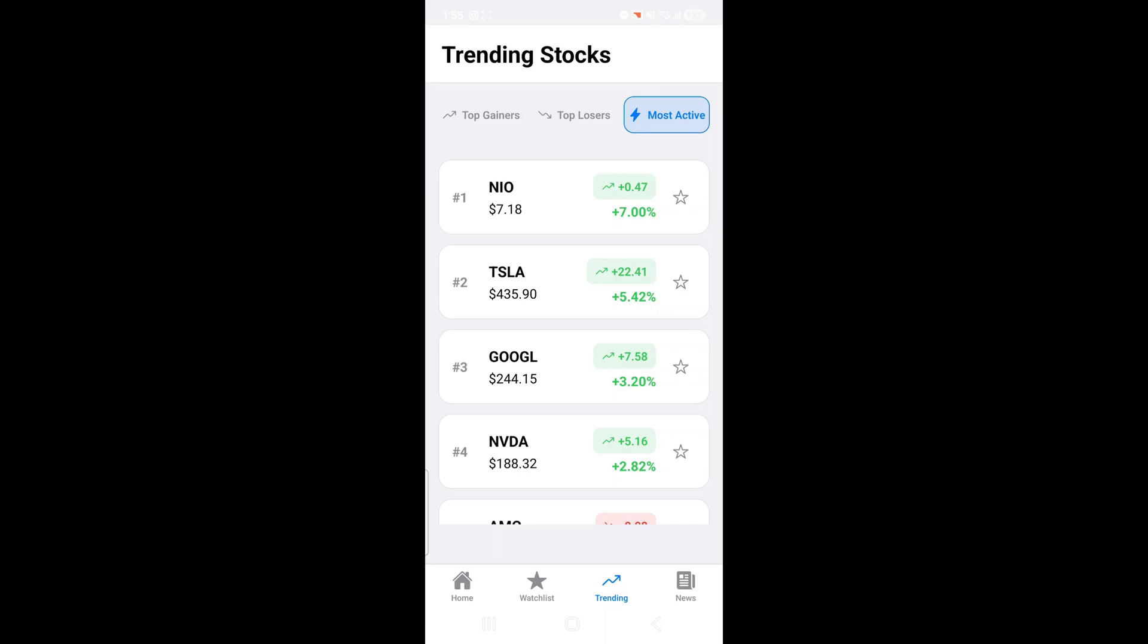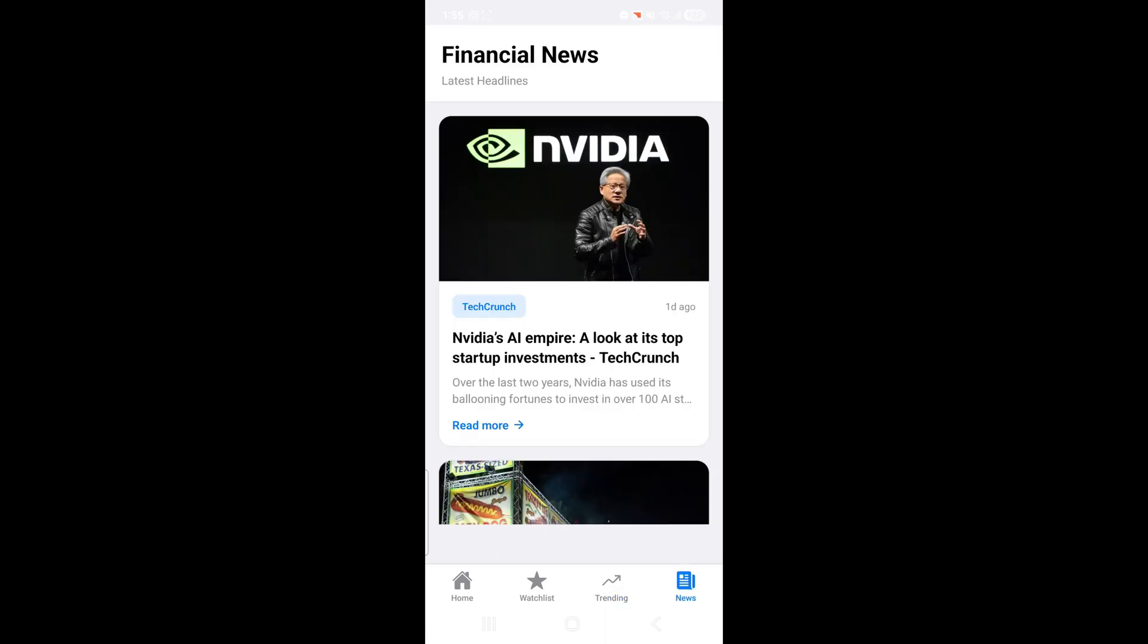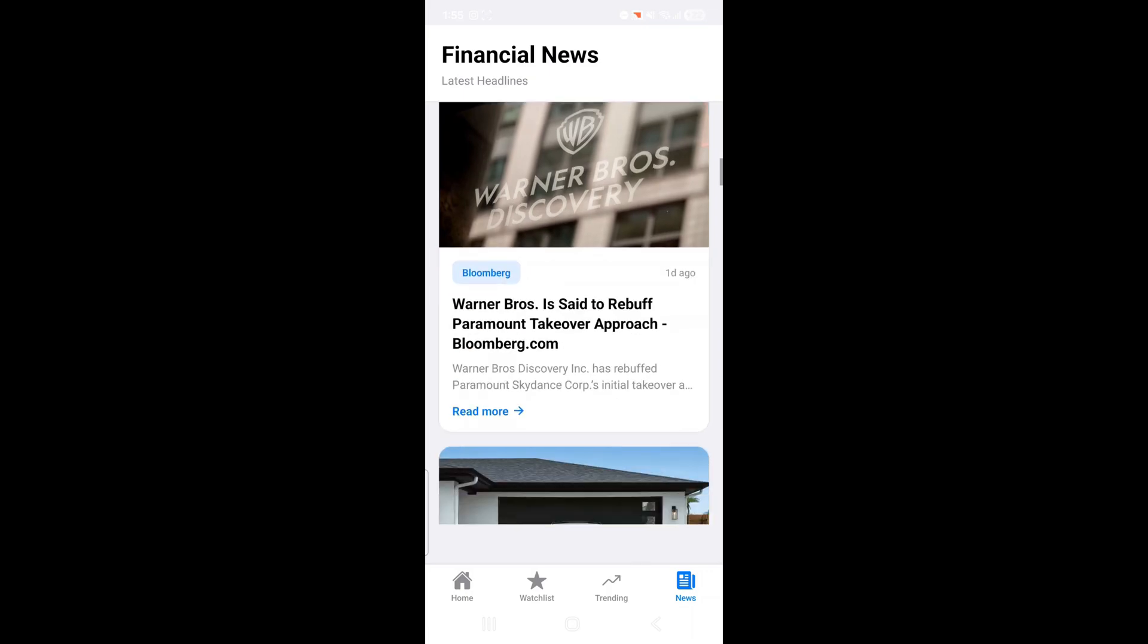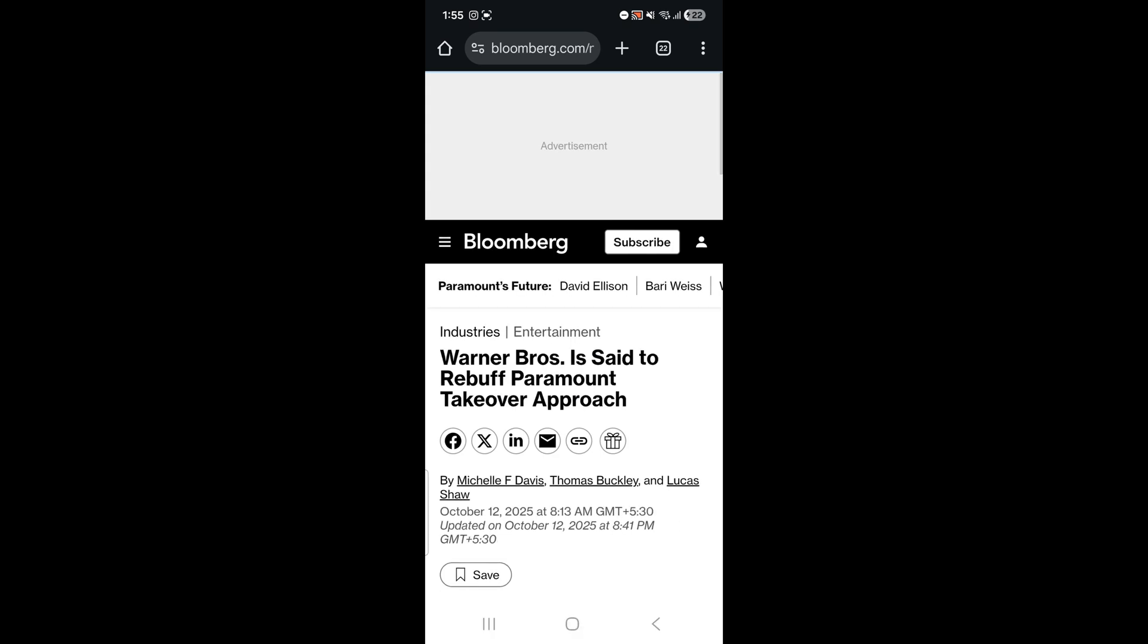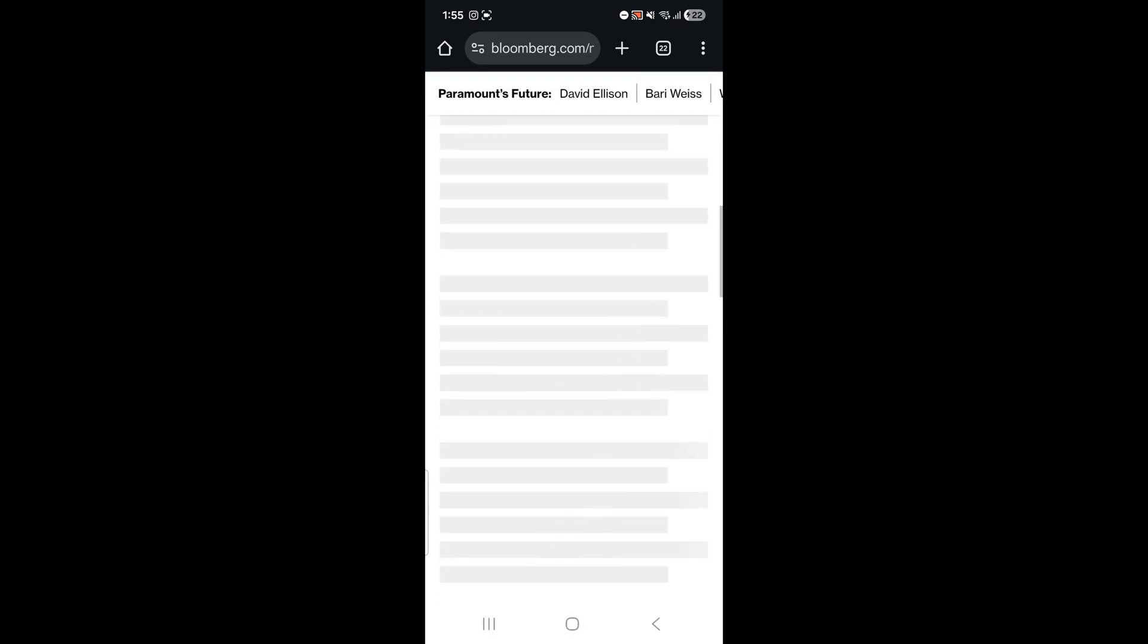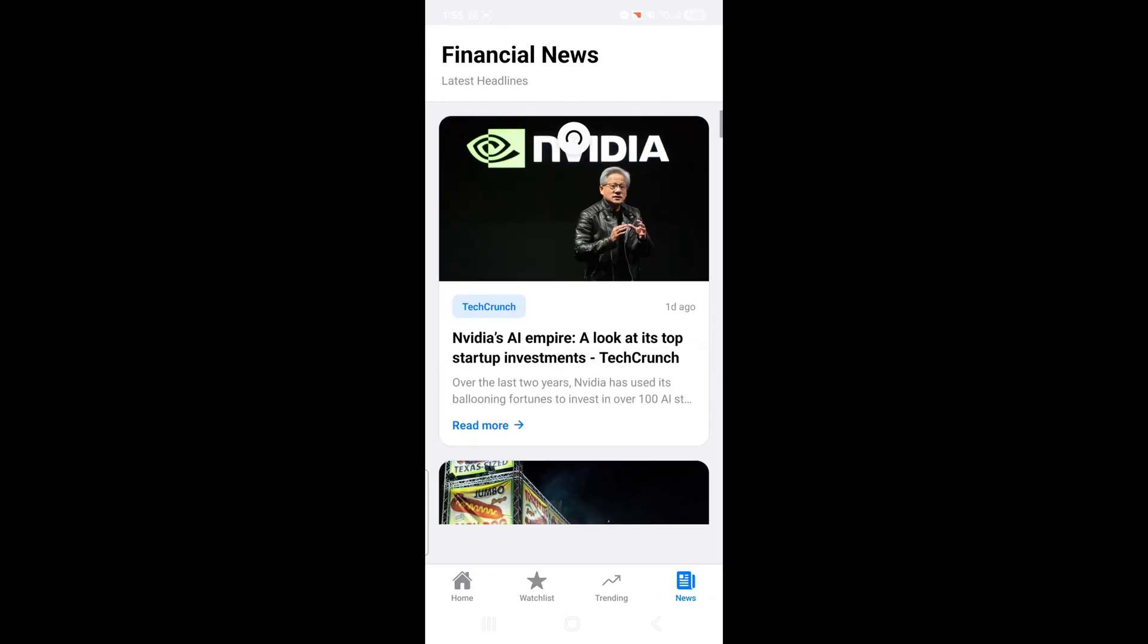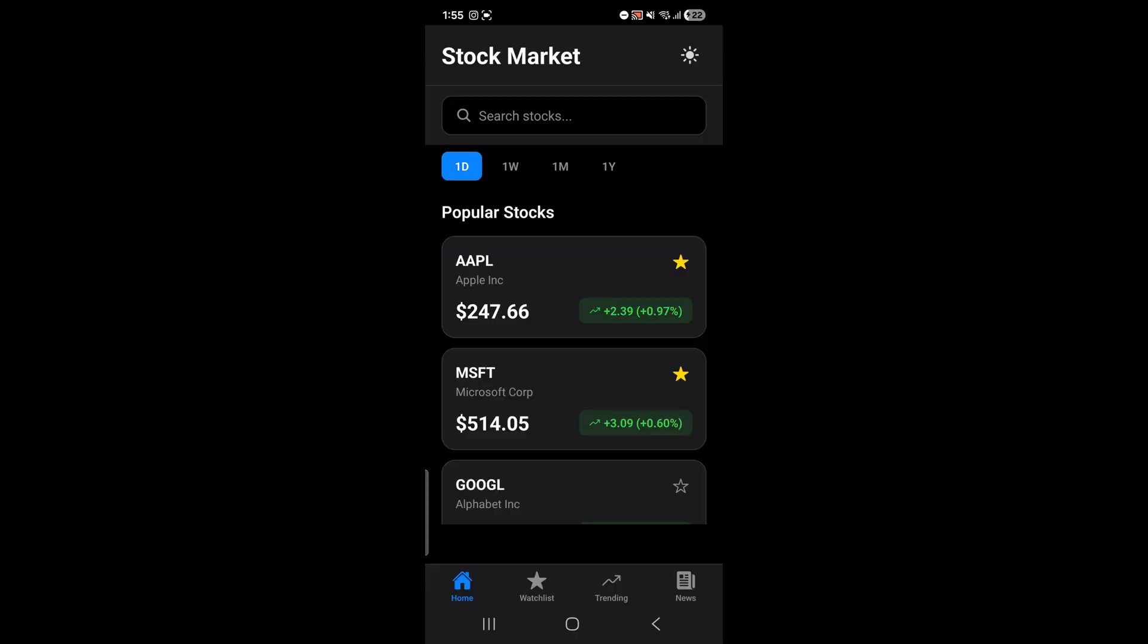Next let's go to the news section. Here we can see the latest financial news from around the world. Click on any news and it redirects us to the full article. That's awesome. So yes our stock market tracker app is working perfectly.